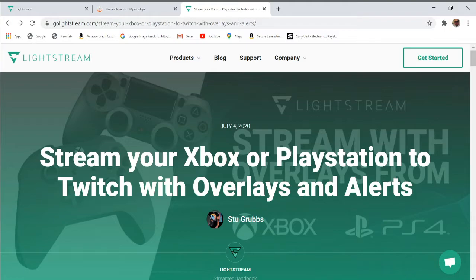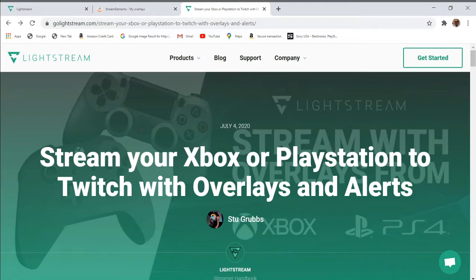The first step is to sign up for Lightstream. It costs only $7.99 per month, and compared to the cost of high-end streaming equipment which could run you anywhere between $600 to $1,000 US, I think this is not a bad investment. It also comes with a 7-day free trial period.